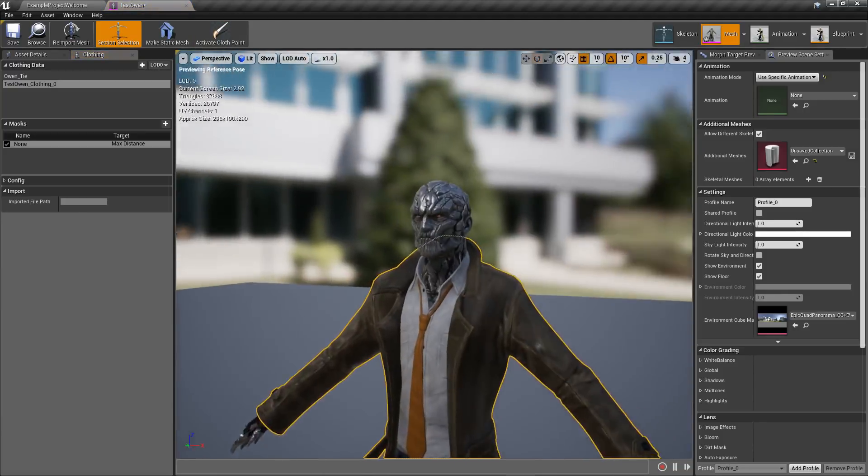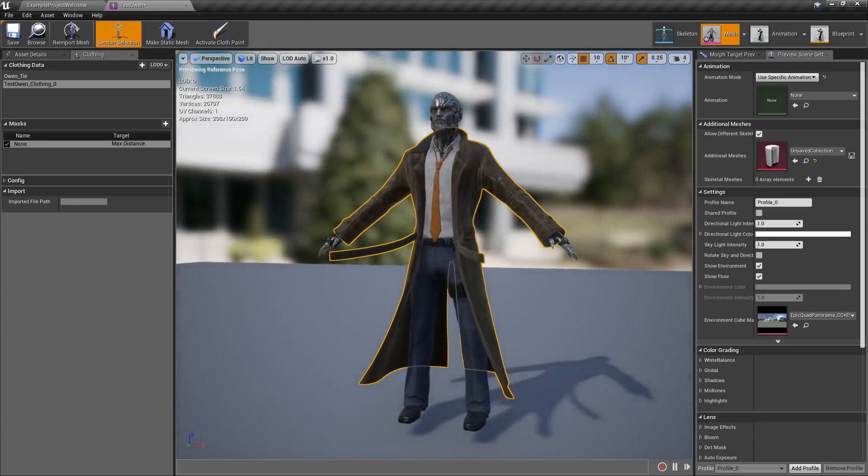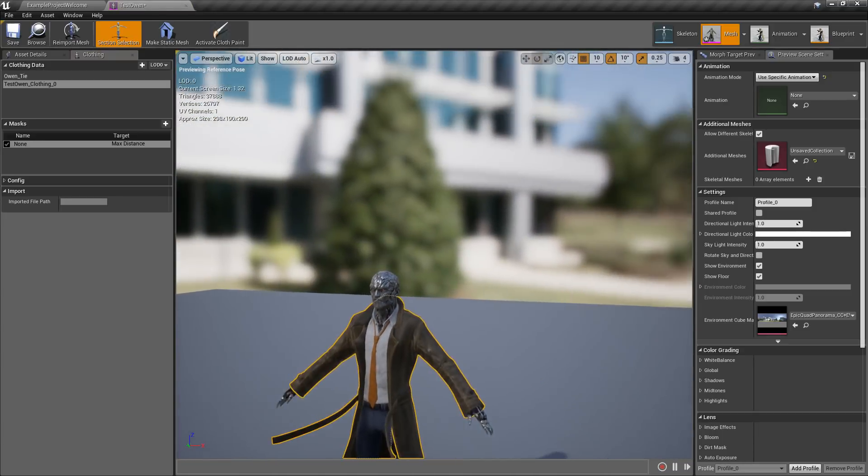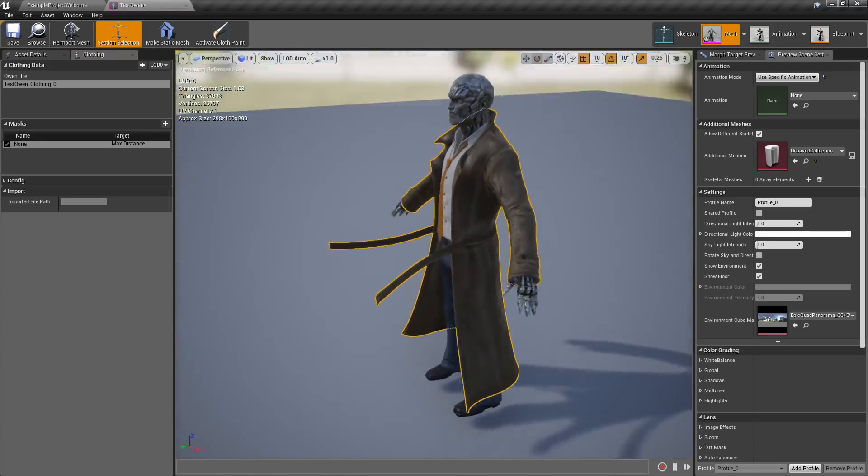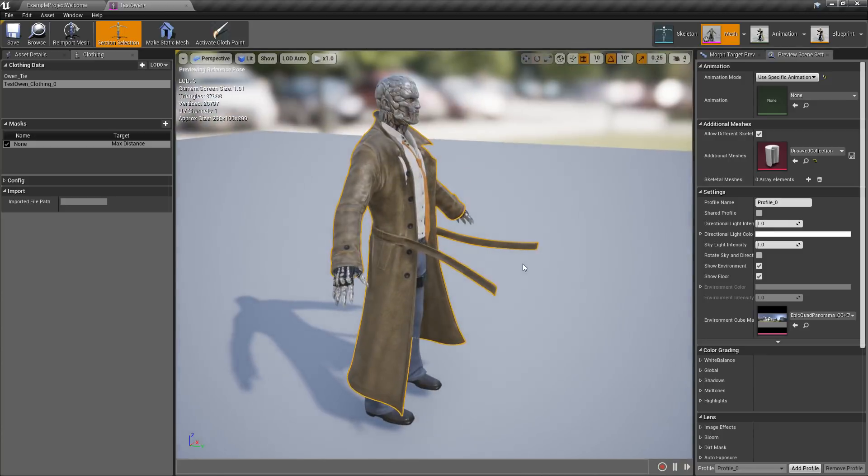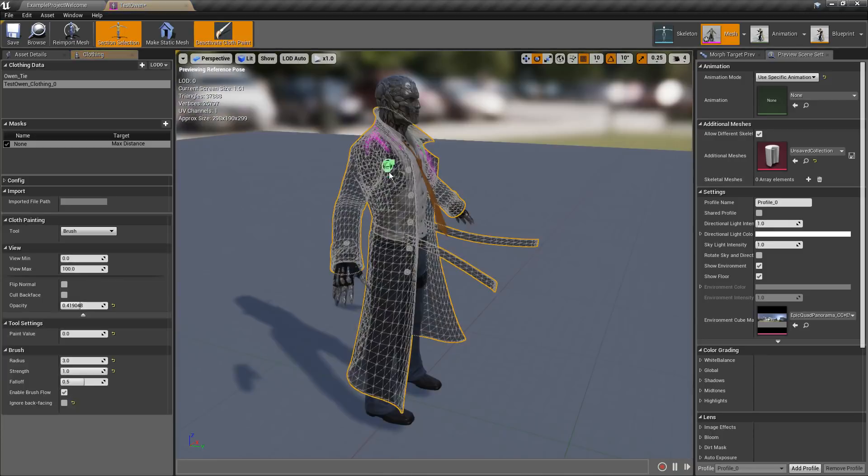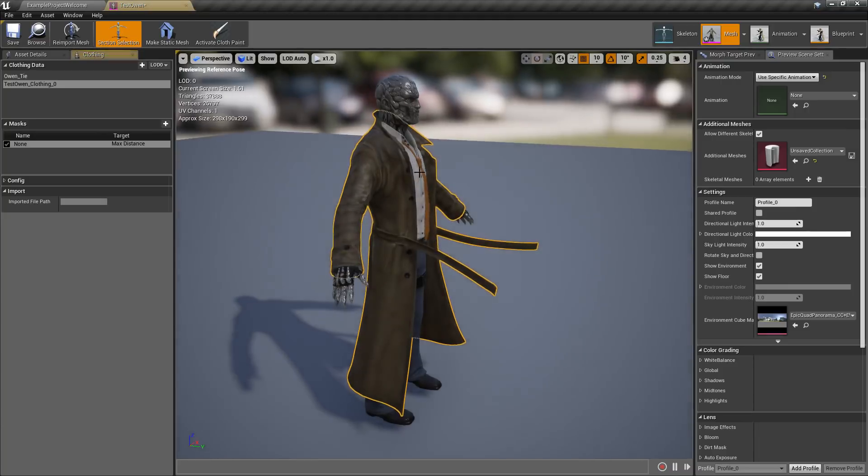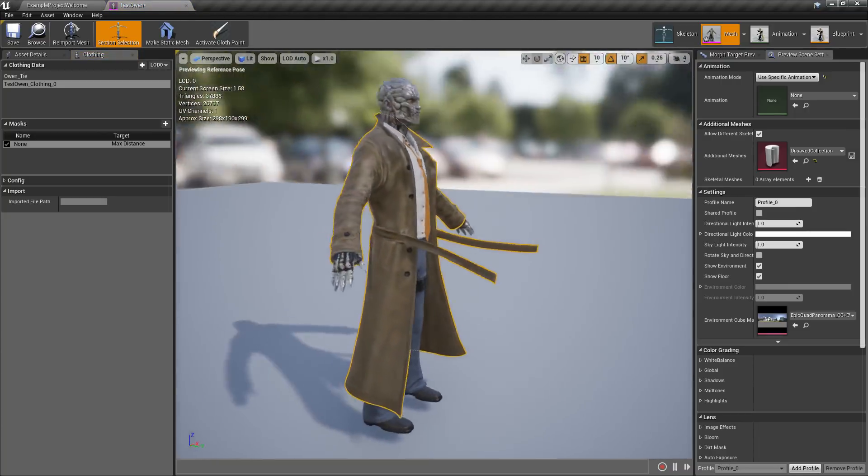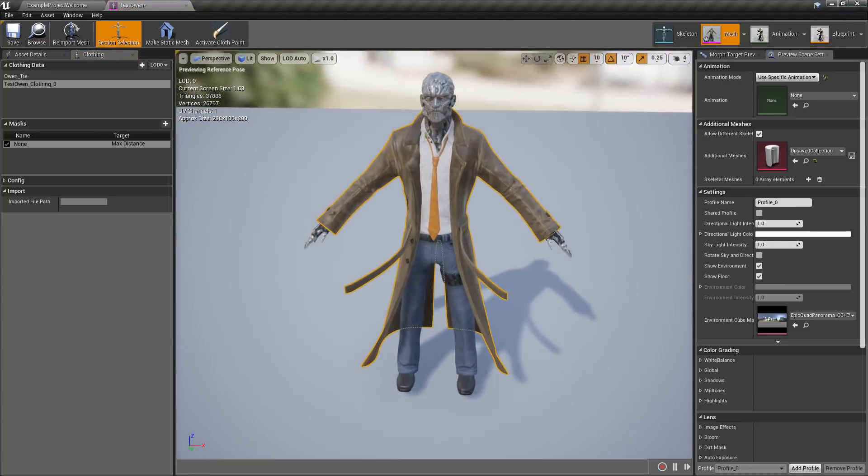Check it out and now we have clothing that seems to fit a little bit better without having to go back into our content creation program. We can just edit right inside the editor in Unreal Engine 4.18.